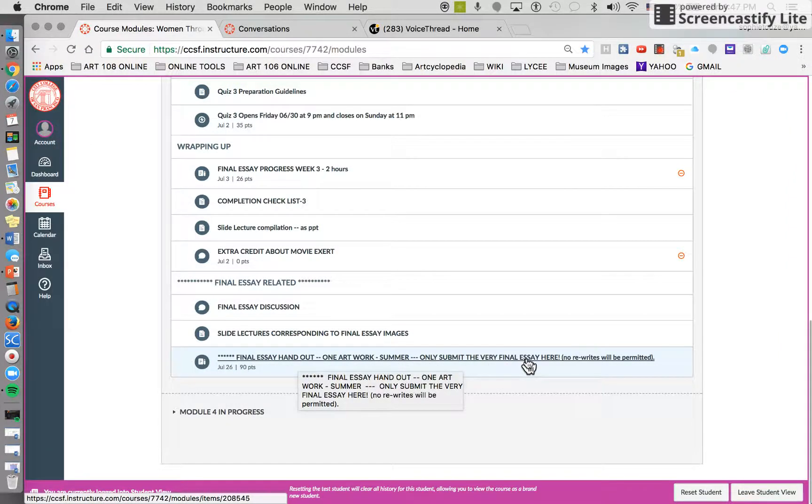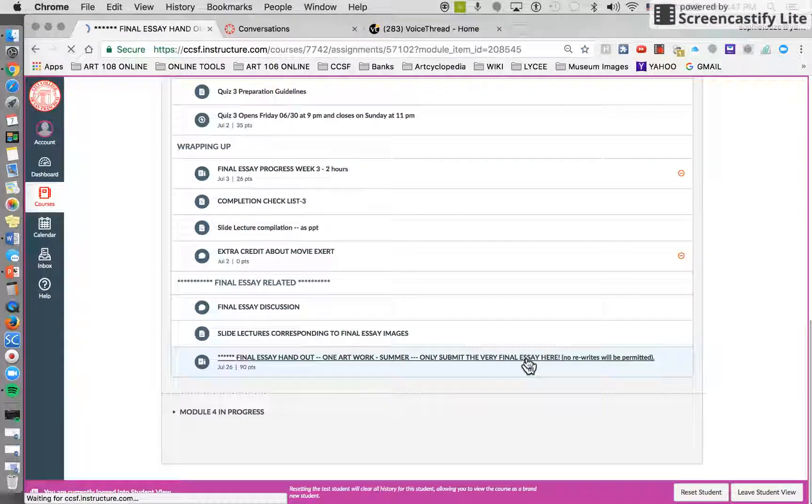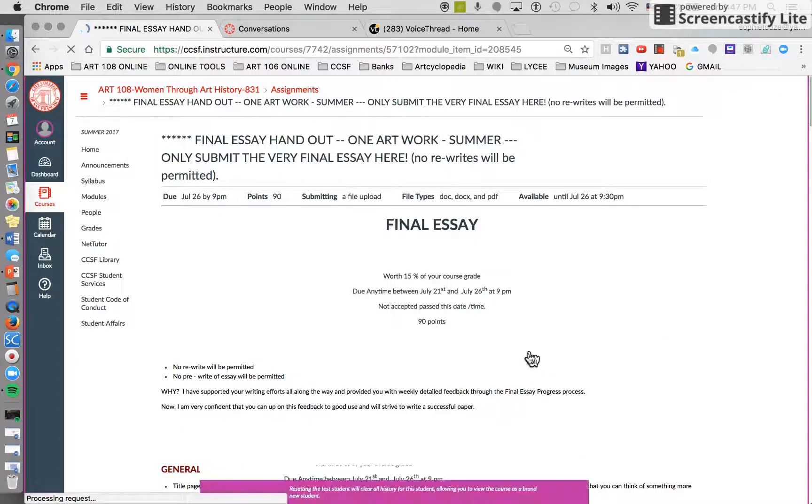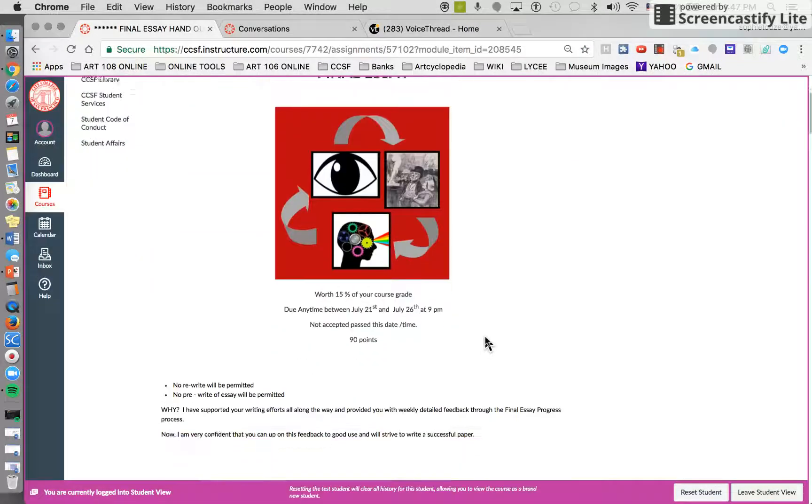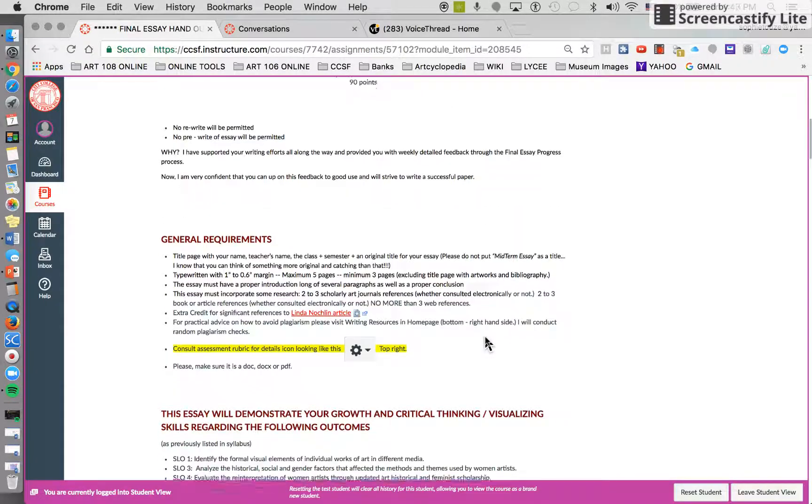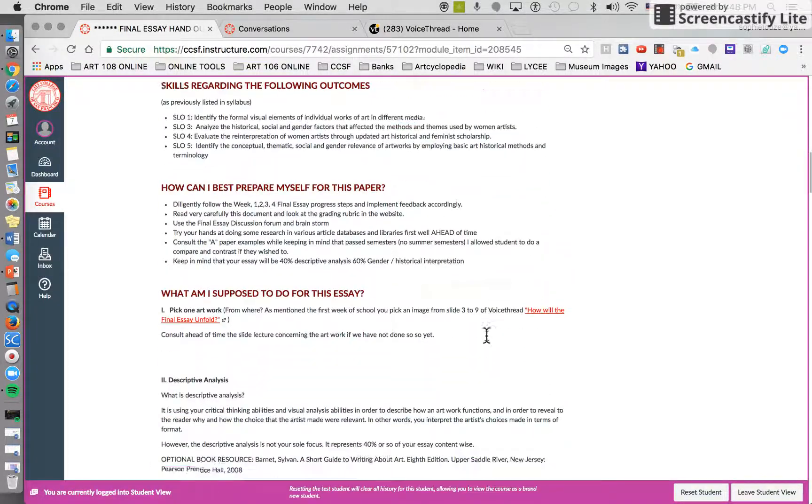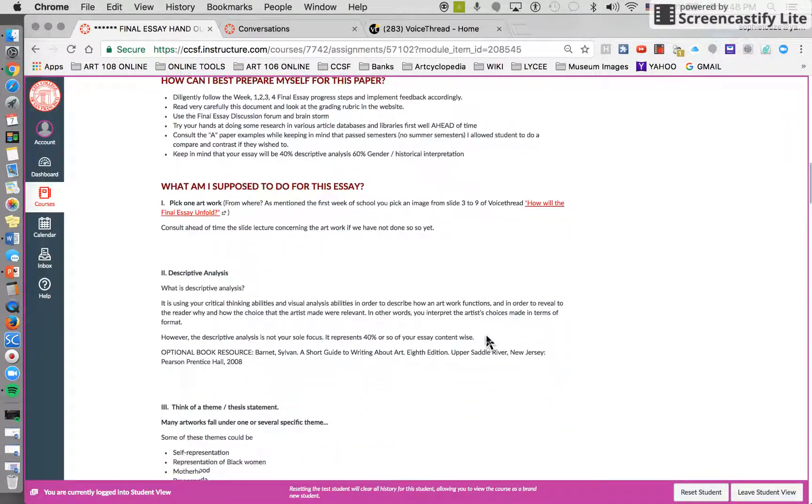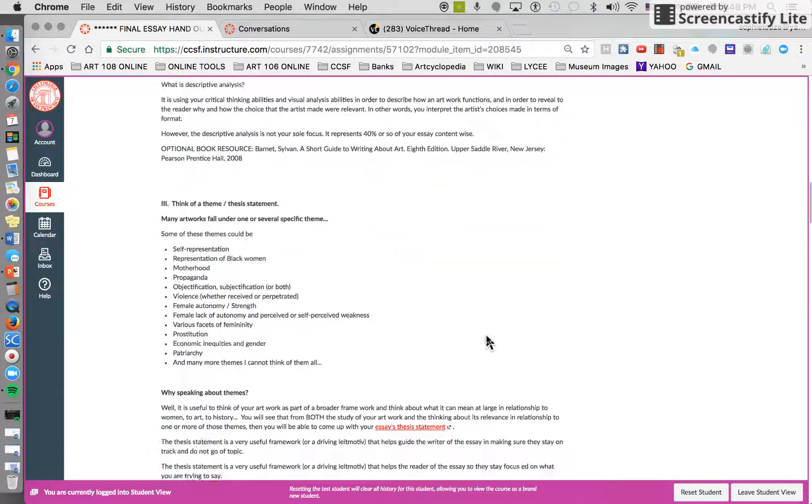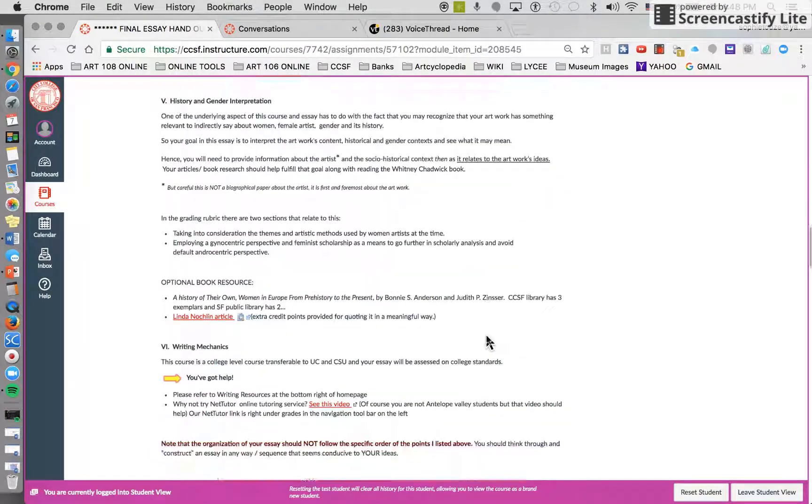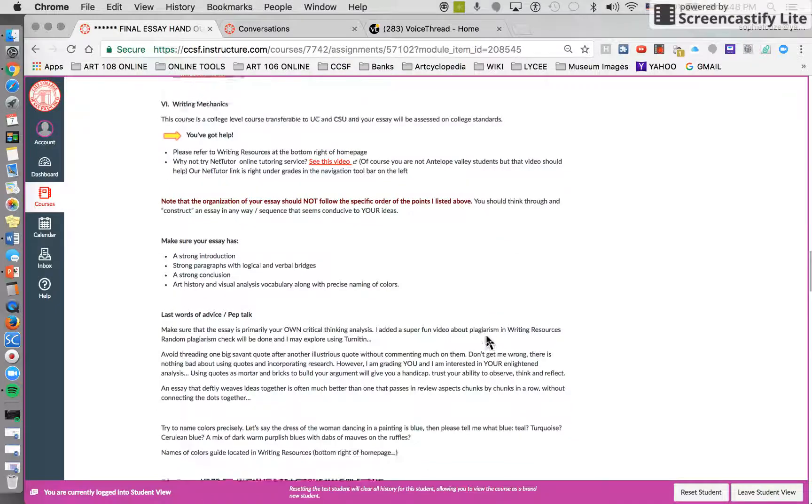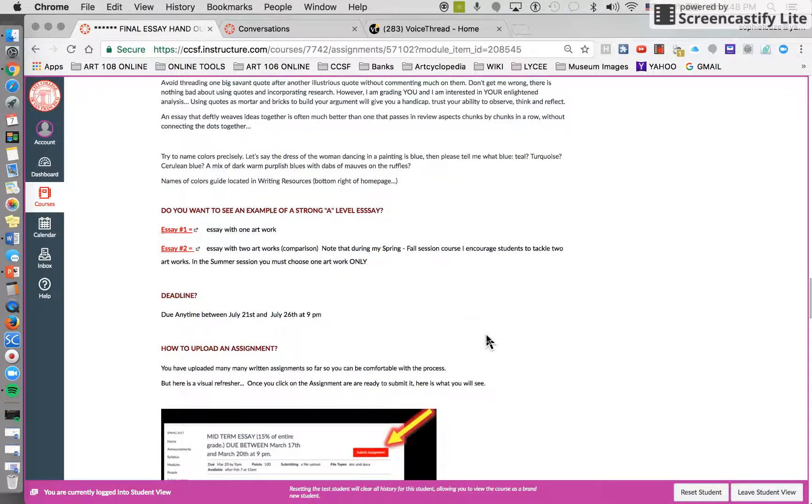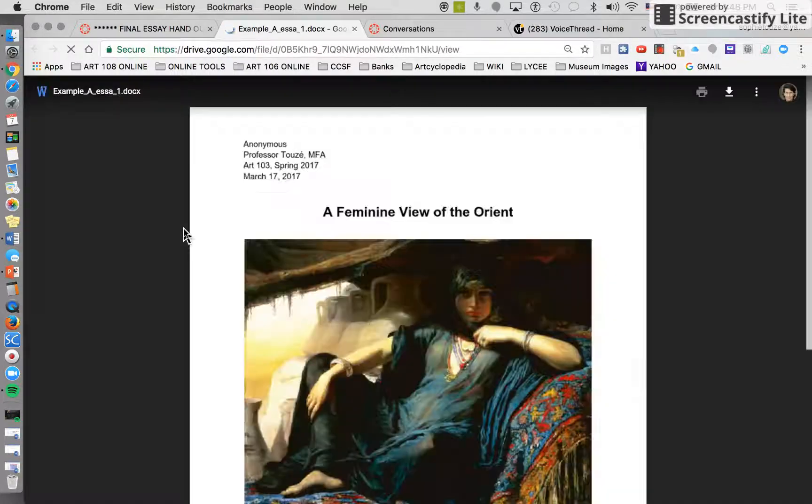Here we have the description of what the final essay handout is, and at the very bottom, if you're interested, I have examples of essays of past students. So let's look at one.